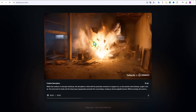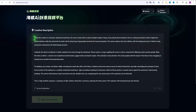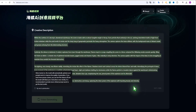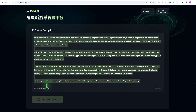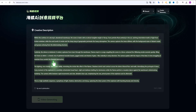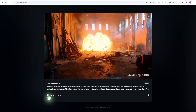I want to make a video like this one. Copy the prompt and give it to ChatGPT so that it will write another prompt for me. This is the result.